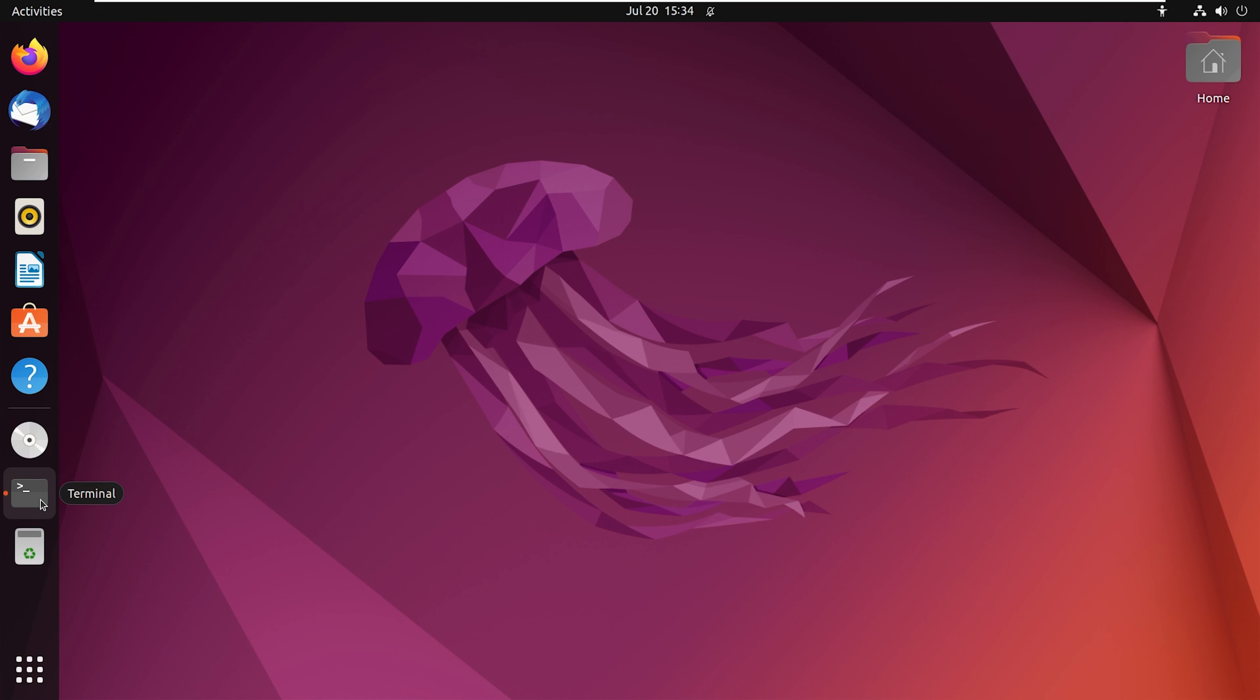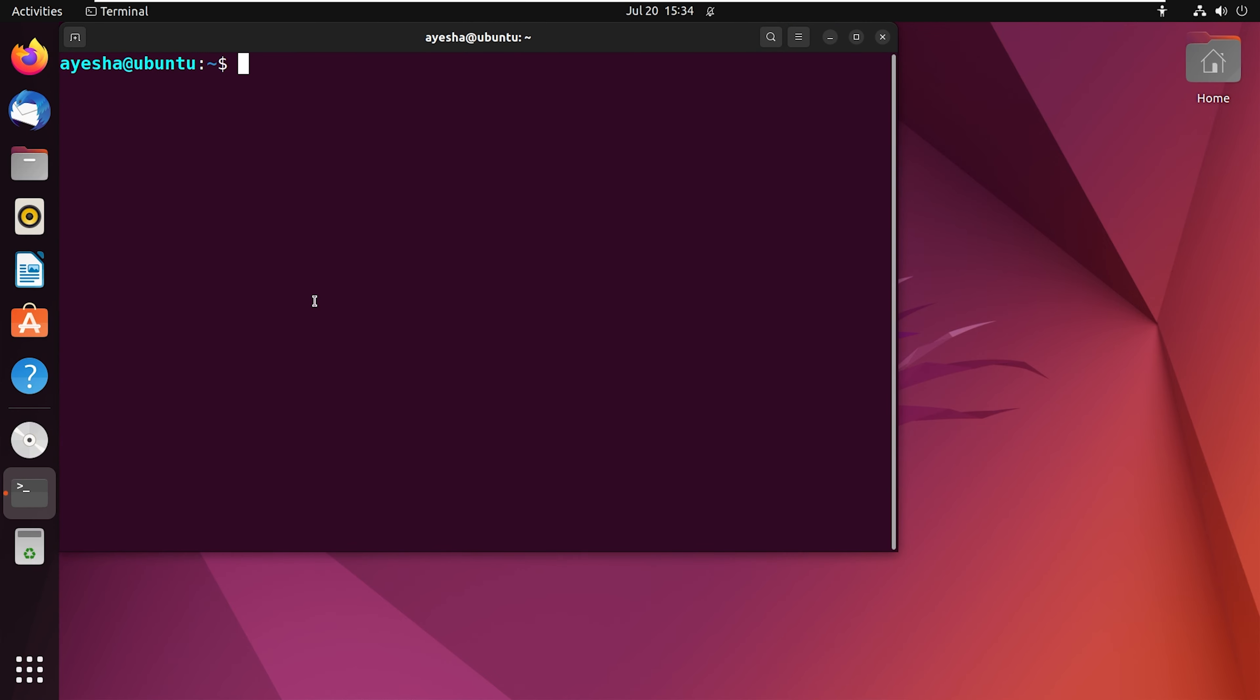At first, open your Ubuntu terminal. Now, you have to remember that SFTP uses SSH to transfer files between computers.